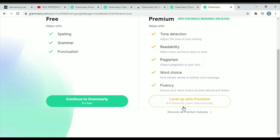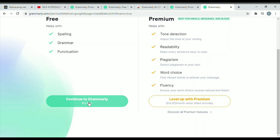By the way, for the premium upgrade, it shows $14 per month if you want it billed yearly; otherwise it's billed monthly. Just click 'Continue to Grammarly.'